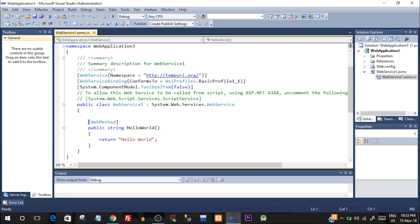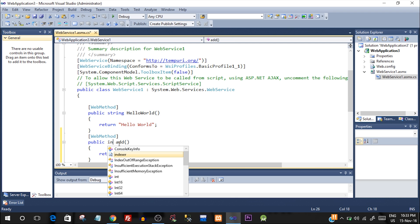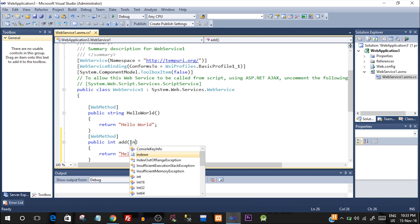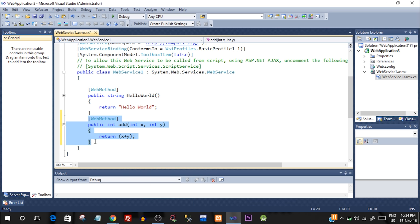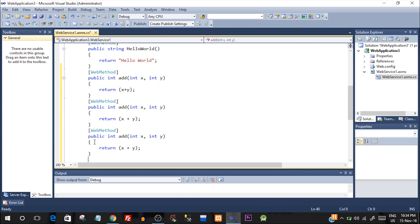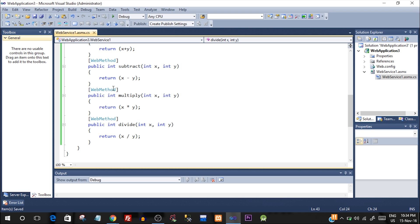By default there is one function already present, but we need four different functions: add, subtract, multiply, and divide. I'll copy this structure, paste it, and change the names. The first method is add — it returns an integer: public int add(int x, int y) and returns x + y. Accordingly, we create the remaining three methods by copy-pasting and changing the names and operators for subtract, multiply, and divide. The methods in the web service are now ready.